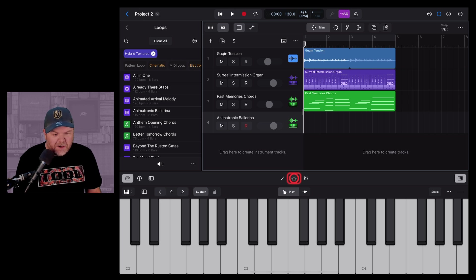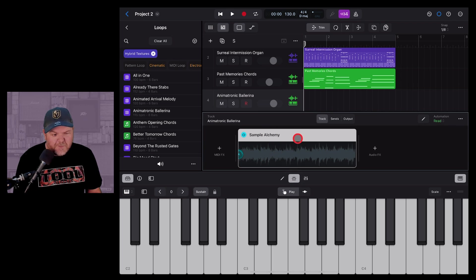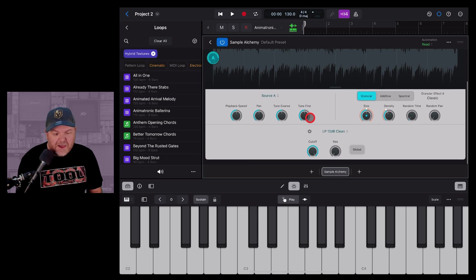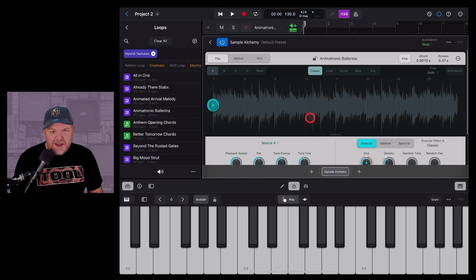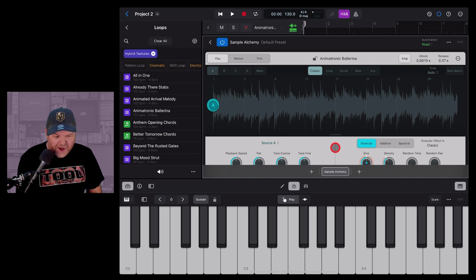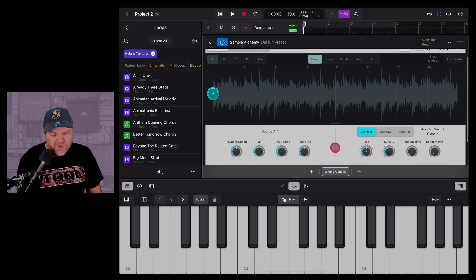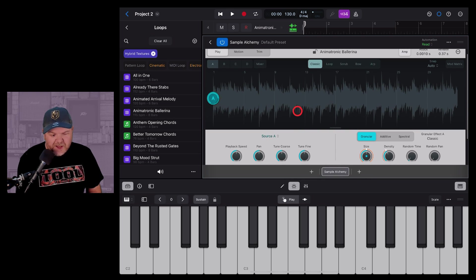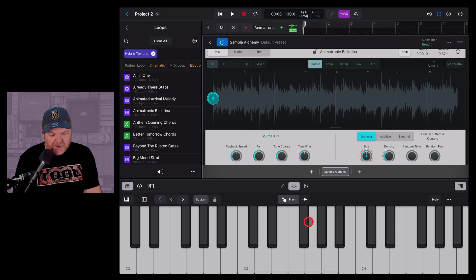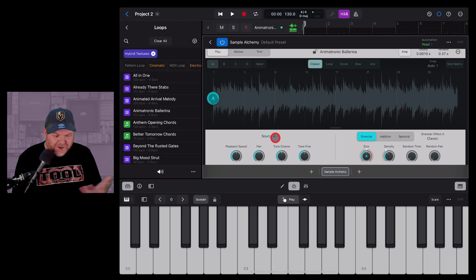To see behind the scenes, tap on the plugin button and there's our Sample Alchemy. Double-tap to open it in full view. Sample Alchemy is a pretty complicated beast and outside the scope of this video, but there are other videos linked in the description all about it. You can make a whole bunch of adjustments to the sound using all of these settings, and play chords as well.